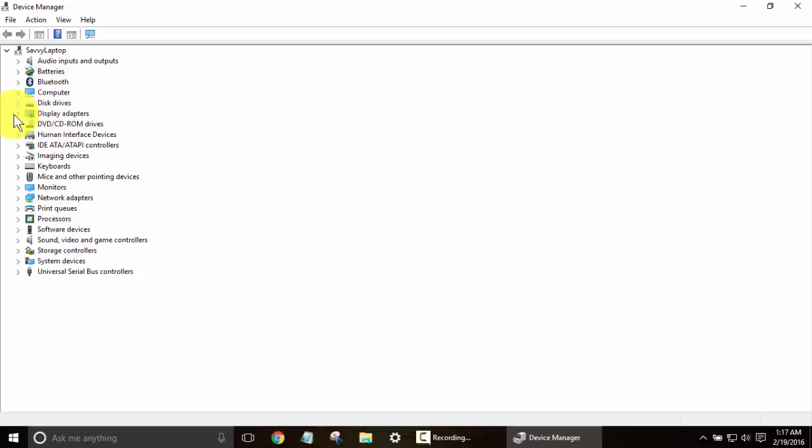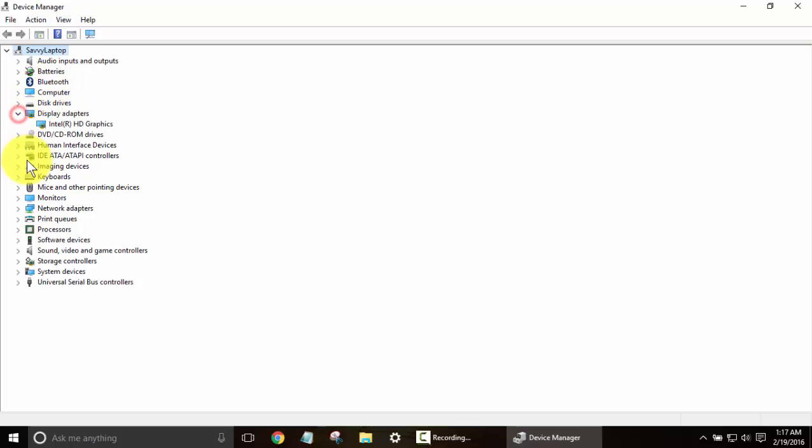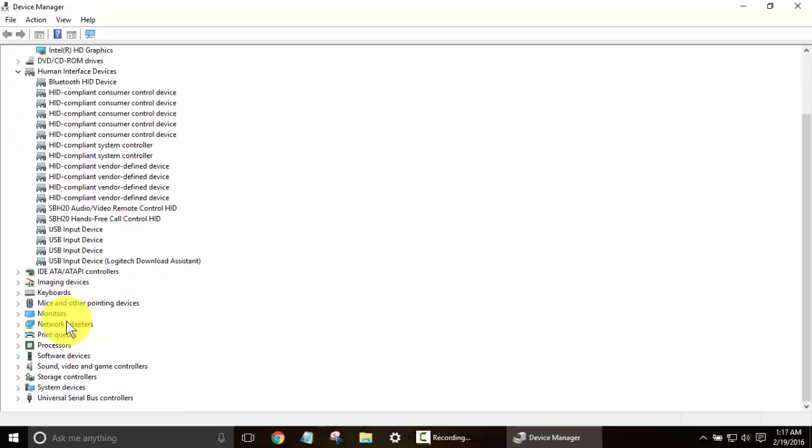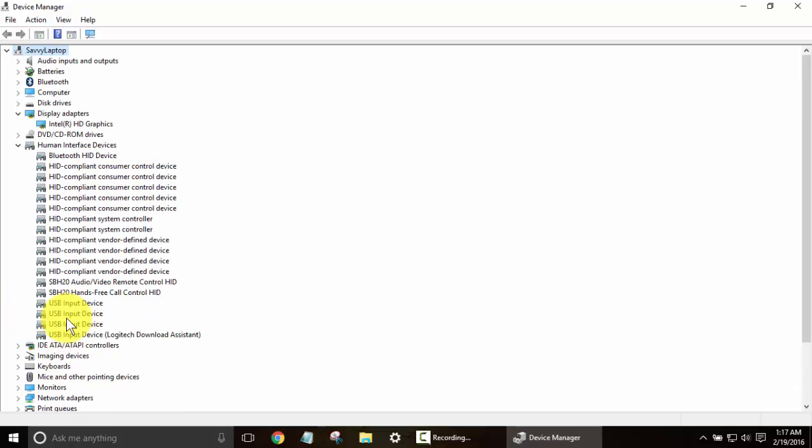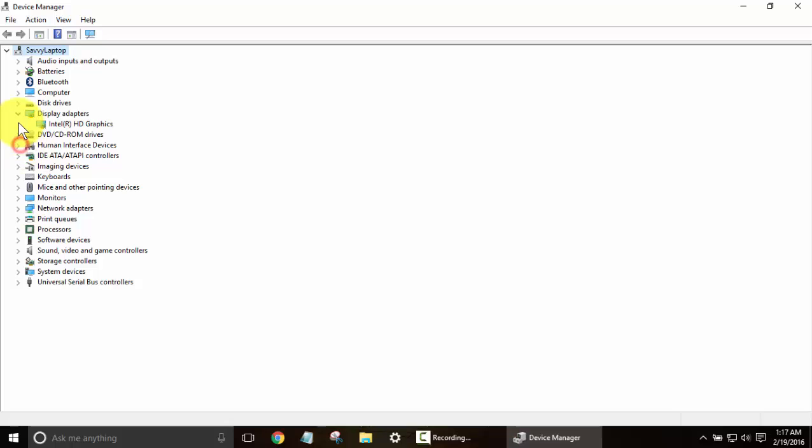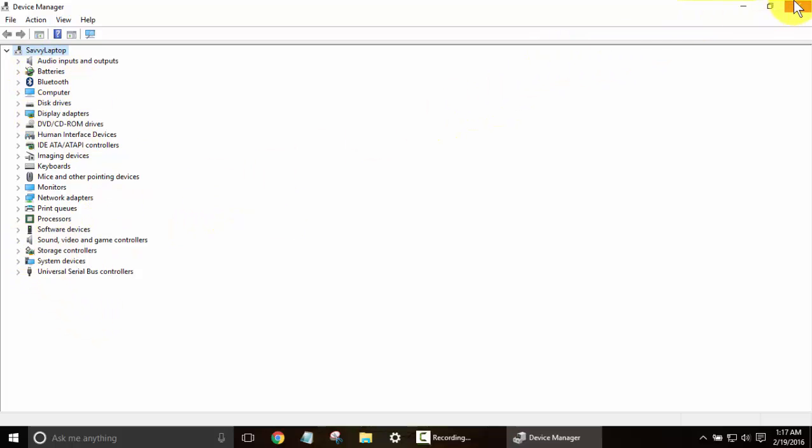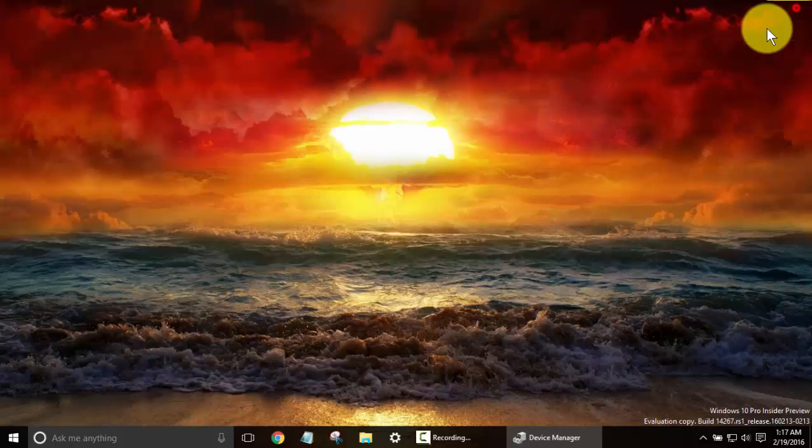Display adapters, your DVD drives, human interface devices, and keyboards, everything that's installed in your system. If there are any problems with something like a lot of you that are upgrading to Windows 10 probably are having trouble with your Realtek audio devices, that's something you'll find in here. And this can pinpoint problems for any hardware you're having.